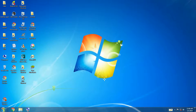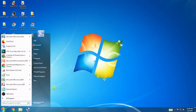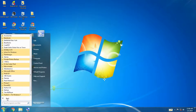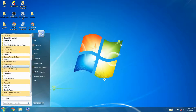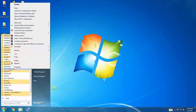Now let's see the steps to create a shortcut icon for Microsoft Word. Step 1 — click on the Start button and select All Programs, then select Microsoft Office. Step 2 — right-click on the Microsoft Office program.